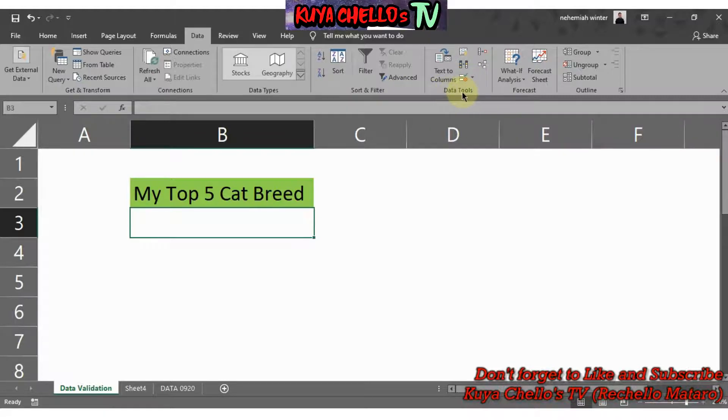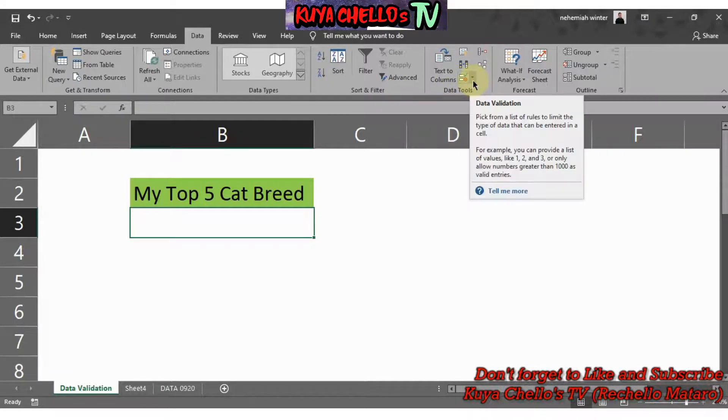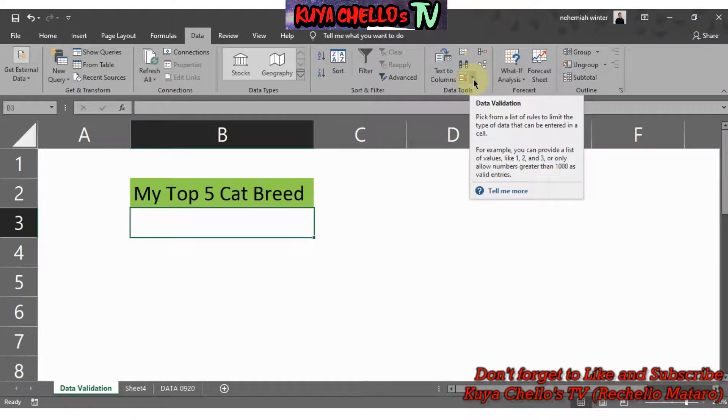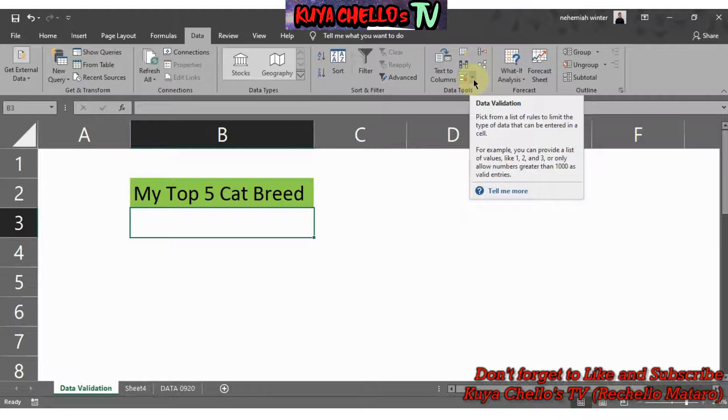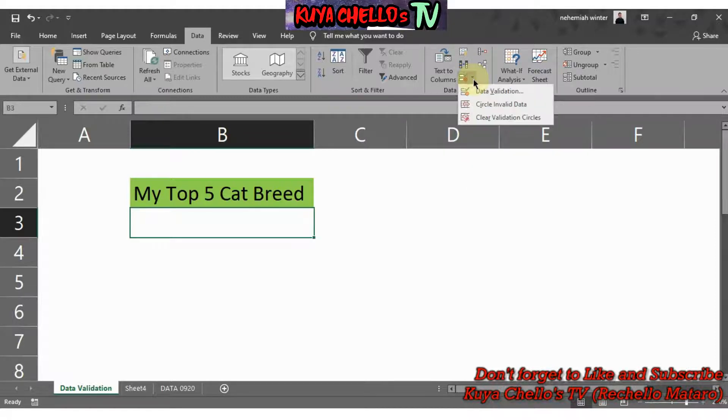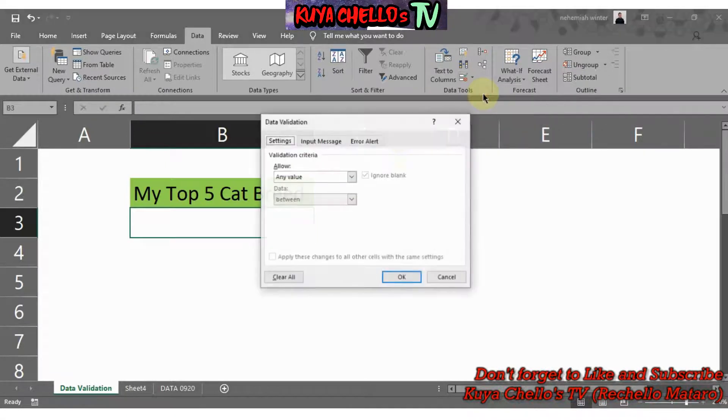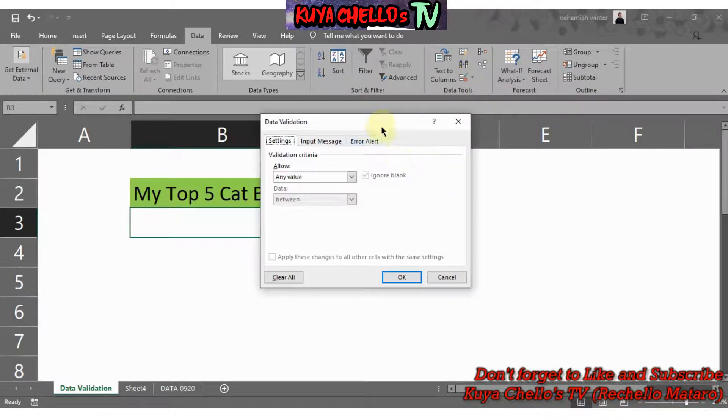That's what we are looking for. You just need to click the Data Validation drop-down and when you click that you will see the word Data Validation and left click. After clicking the Data Validation, it will give you an option.